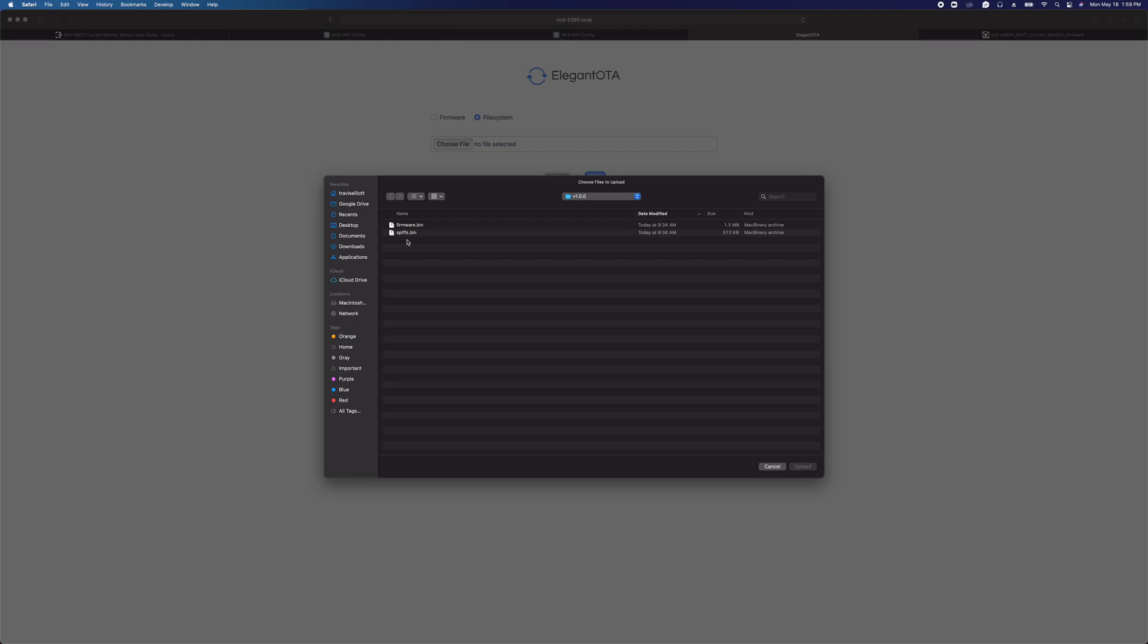The only time we need to update the spiffs file is if we actually added some configuration, like another setting to the interface. What I'm going to try to do is add a README inside these firmware update files that will say spiffs update required or not required. If it says not required, don't upload the spiffs. It's unnecessary, and you don't need to reenter your settings. If you upload the spiffs to it, you're going to have to reconfigure your device.